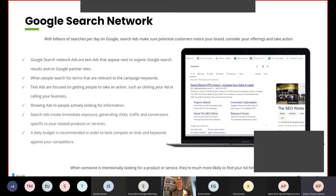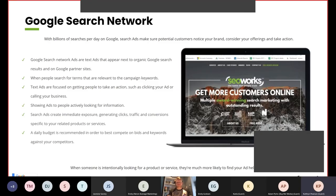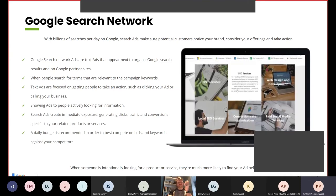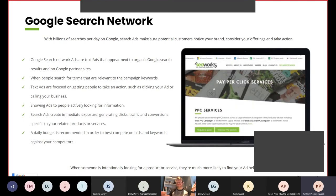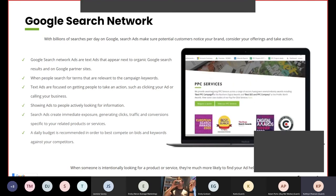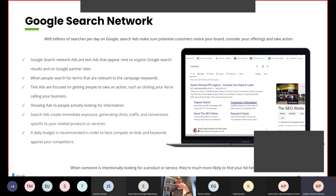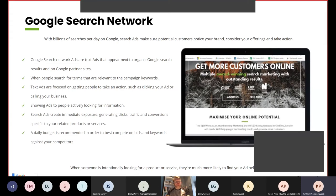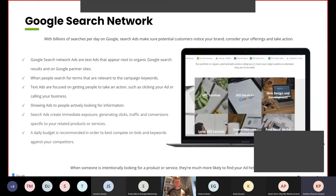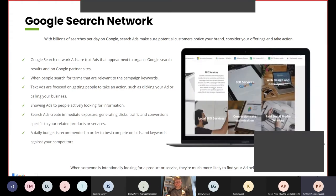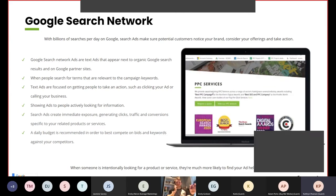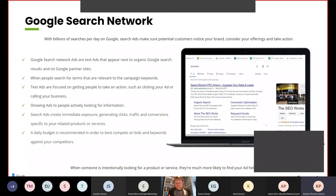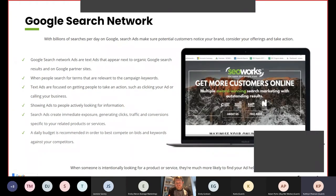Looking at the search network first, the search network has billions of searches per day on Google. Search ads make sure potential customers notice your brand, consider your offering and take action. Google search network are text ads that appear next to Google organic search results and on Google partner sites, when people search for terms relevant to the campaign keywords. Text ads are focused on getting people to take an action, such as clicking your ad or calling your business.